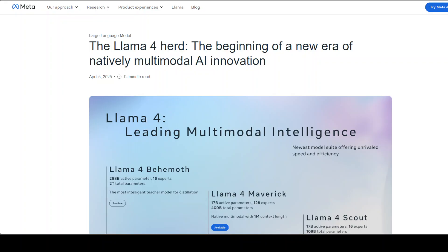So if you ask me, I would say that at the moment, I would select Scout for small to medium-size enterprises. For very complex tasks around coding and stuff, I might go with Maverick.